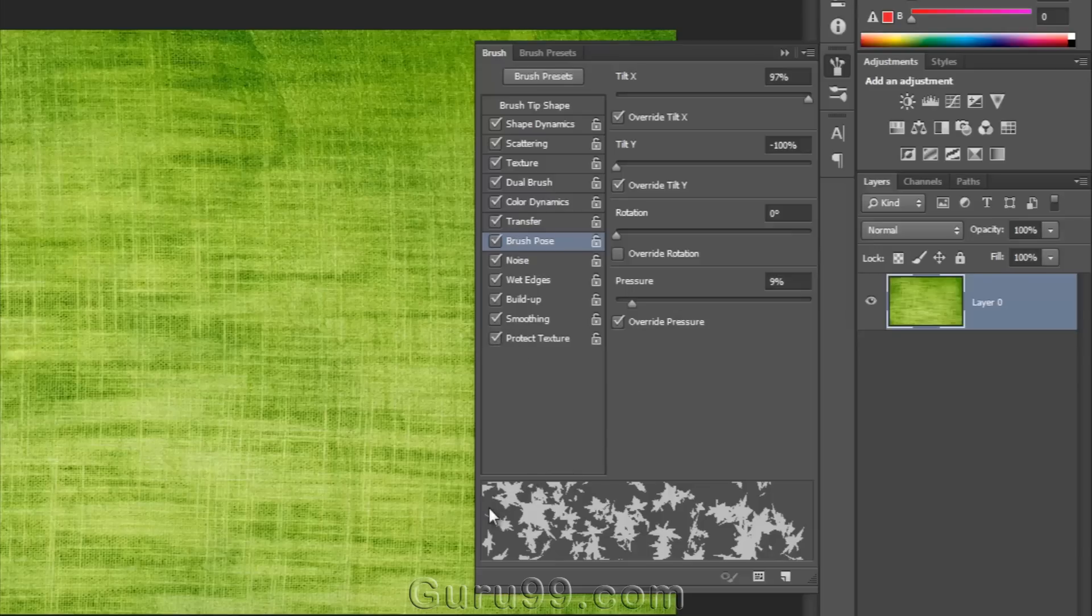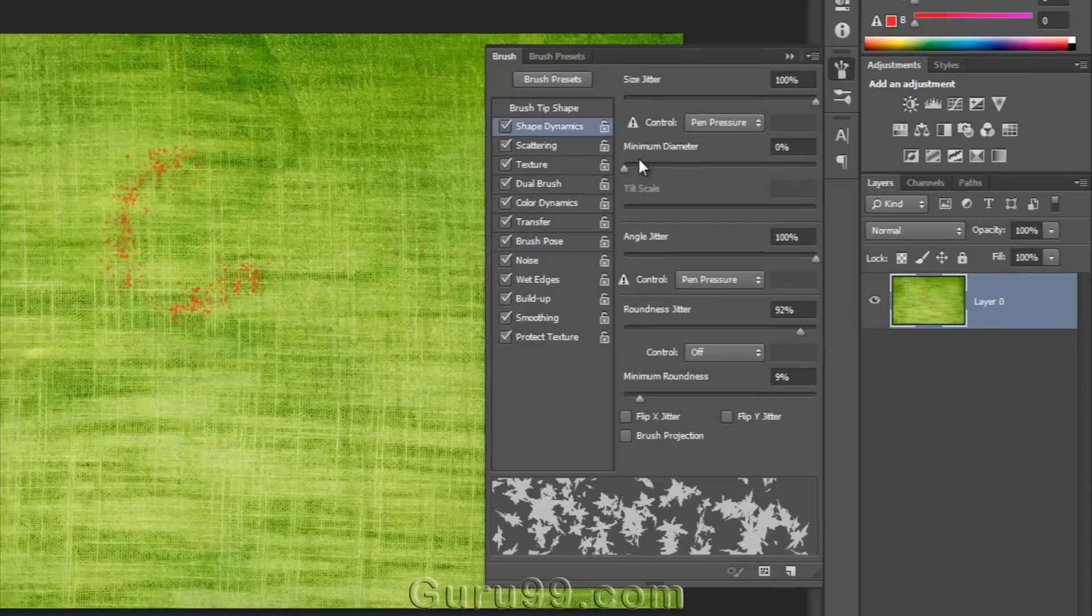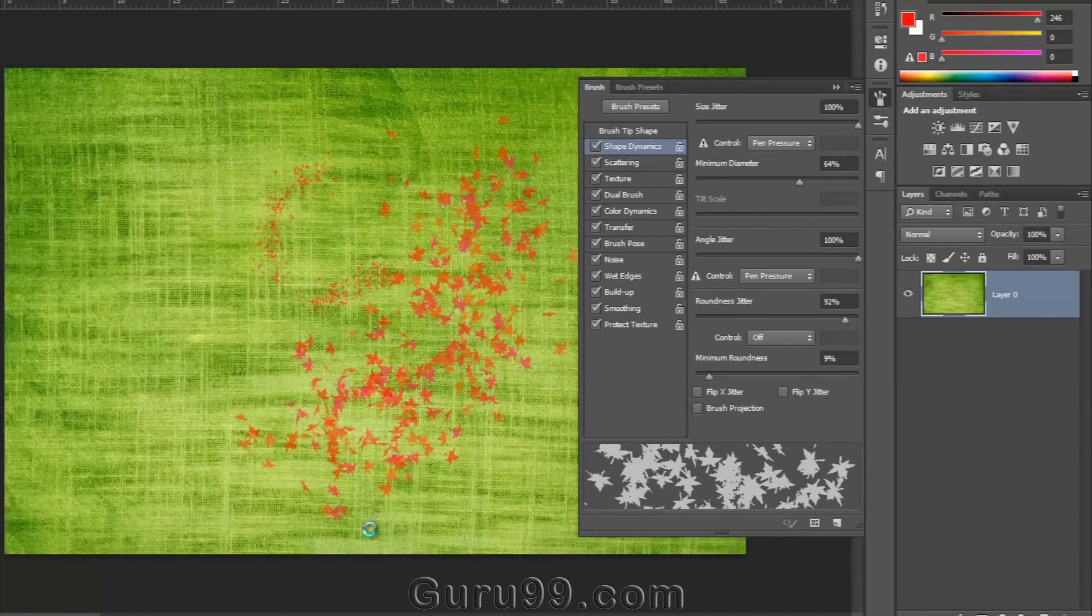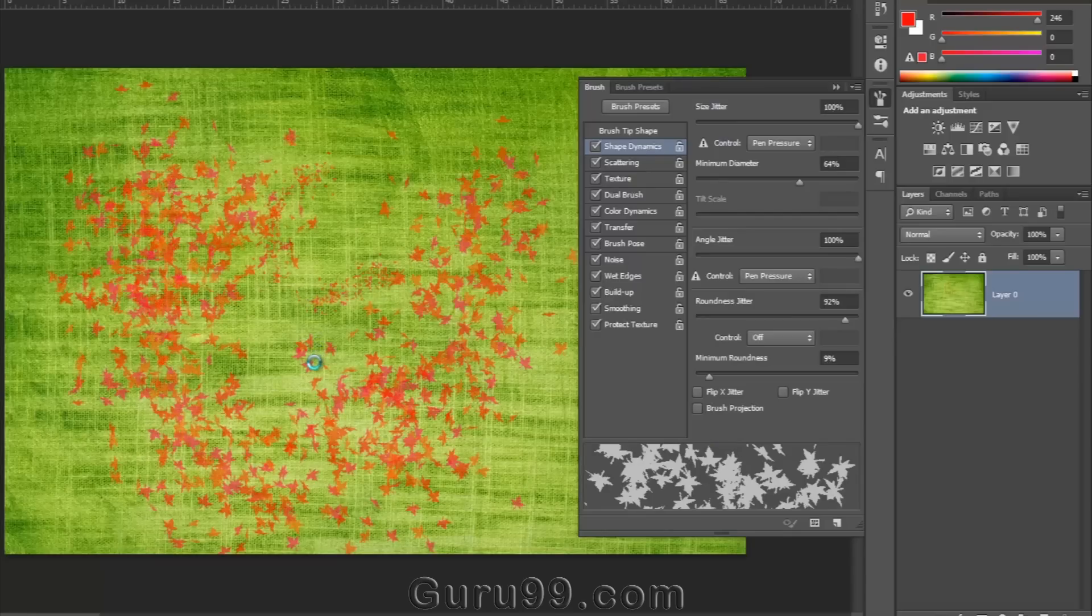So you have lots of options and behaviors with brushes. And you can make various types of brush designs every time and increase your own creativity. Now in the next video, we will talk about how to work with text in Photoshop.